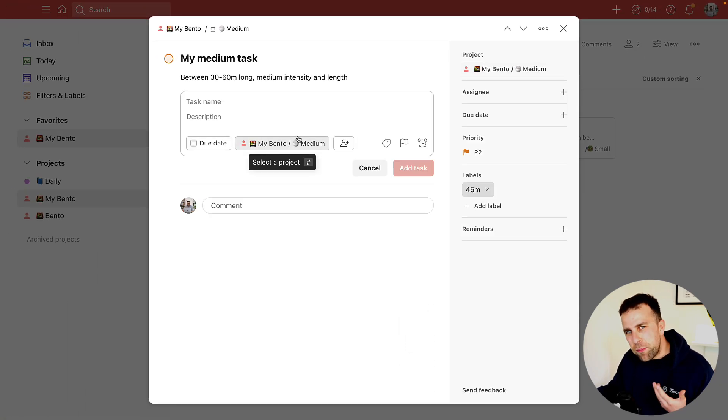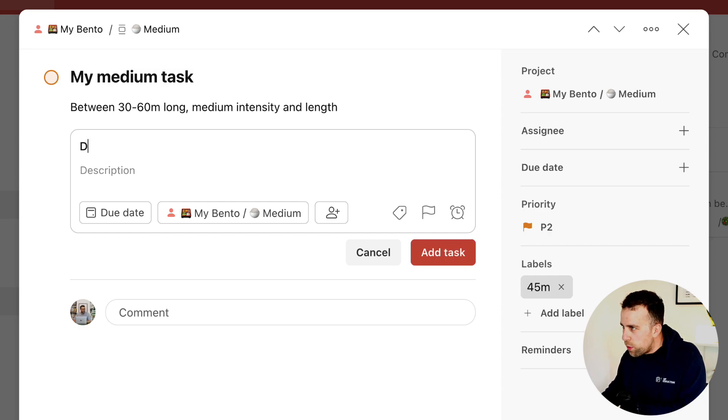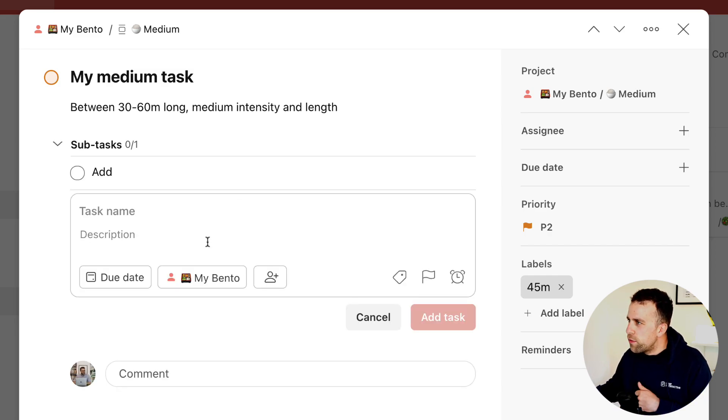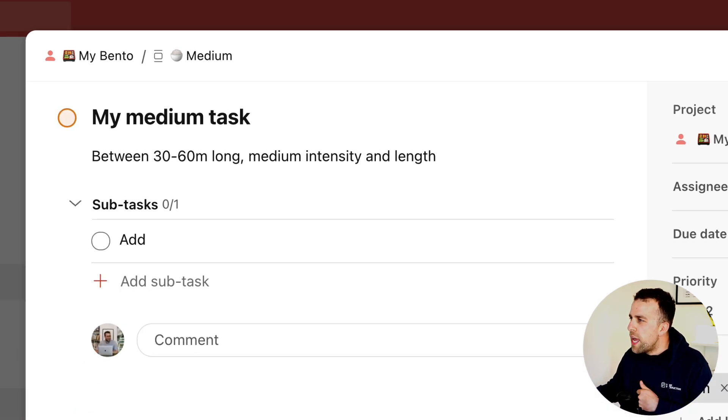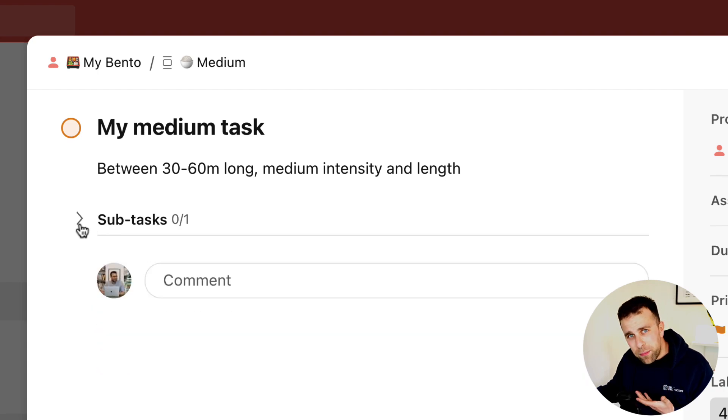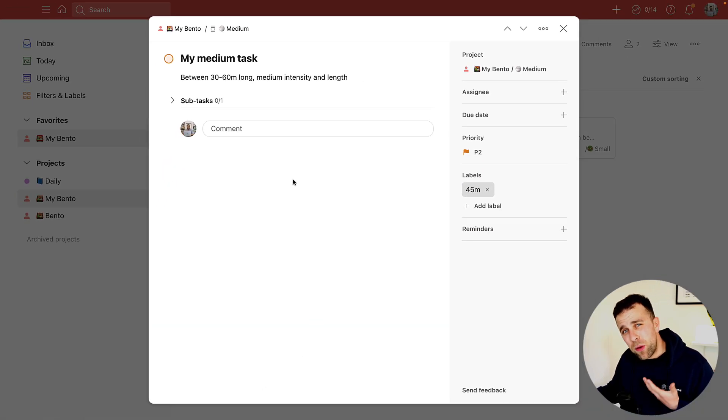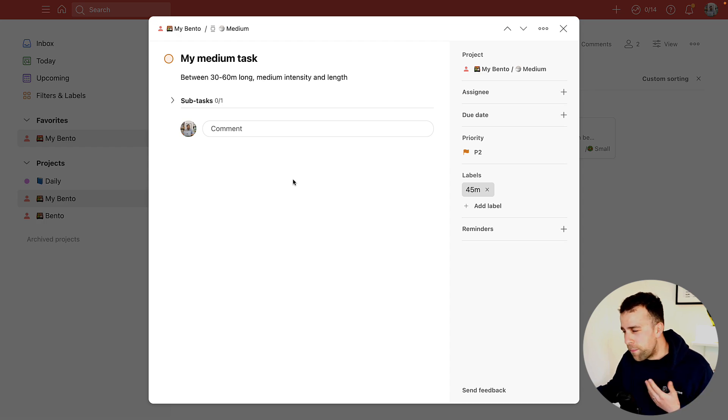And finally, the subtask ability is really nice inside of here. So if I wanted to add a subtask, for example, it gets neatly stowed away in this subtask area without having to be forcibly exposed down the bottom here.